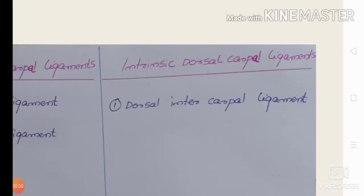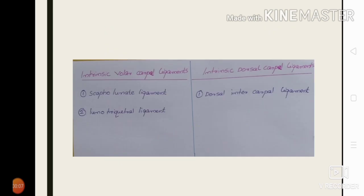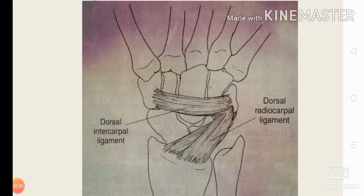Next we move to the intrinsic dorsal carpal ligaments, which include the dorsal intercarpal ligament. The dorsal intercarpal ligament horizontally connects the triquetrum, lunate, scaphoid, and trapezium. The dorsal radiocarpal ligament and the dorsal intercarpal ligament together form a horizontal V over the dorsal aspect of the wrist joint. These ligaments provide stability to both the radiocarpal and midcarpal joints.